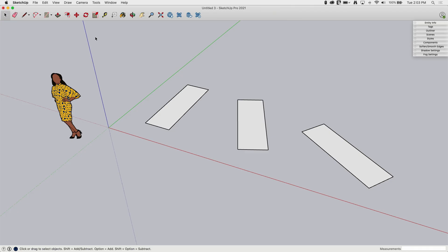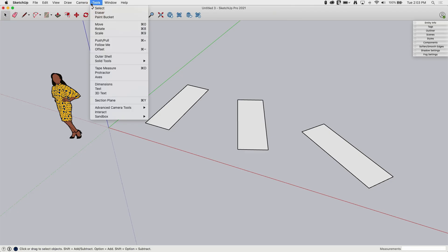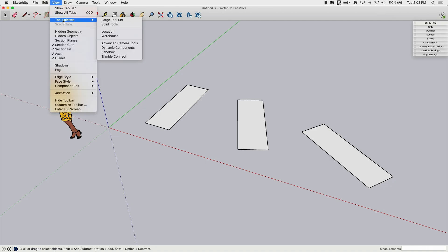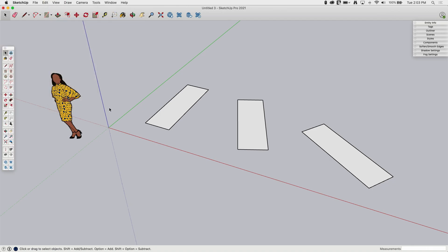The Protractor tool can be found under Tools and Protractor. It can of course be added to the toolbar — it is not part of the default toolbar, but it is part of the big toolbar. If you click on View, Tool Palettes on Mac or Tool Bars on Windows, and turn on the large toolset, you'll see it right under Tape Measure — that's Protractor.